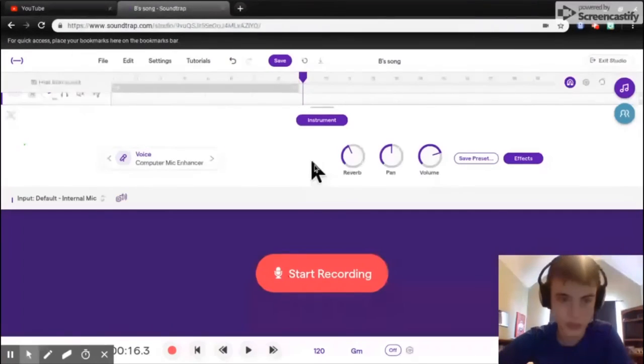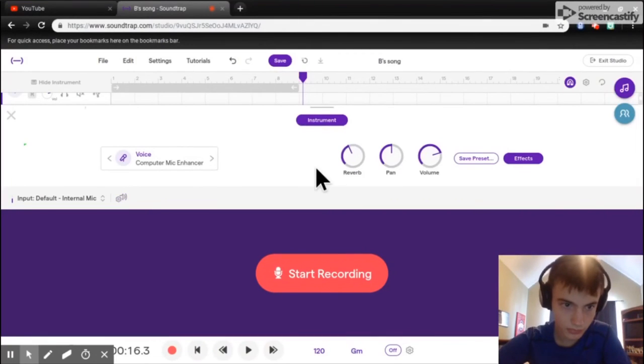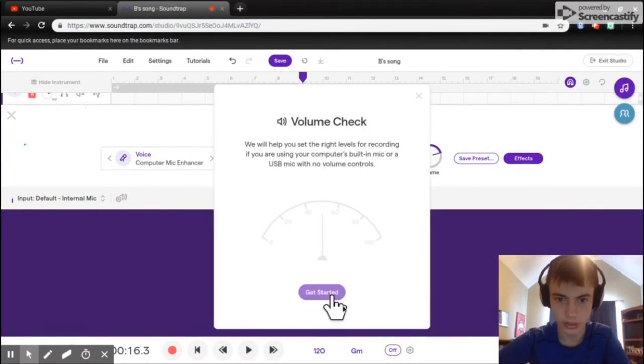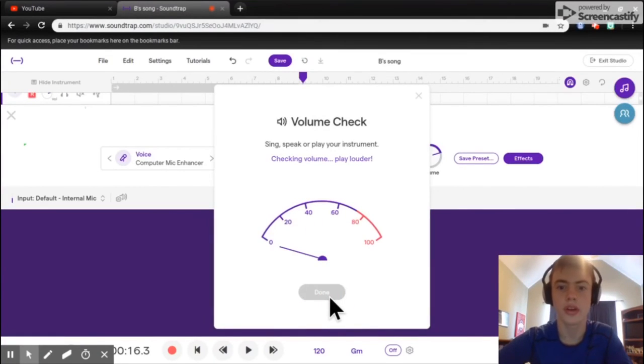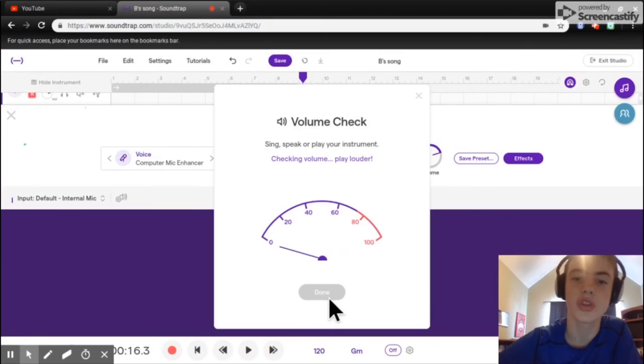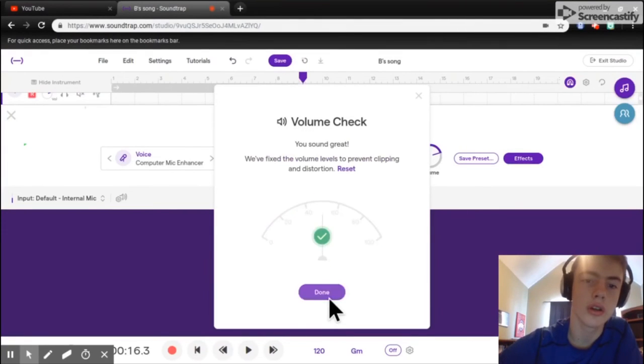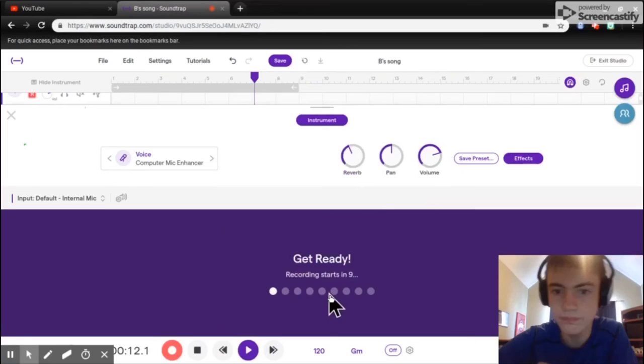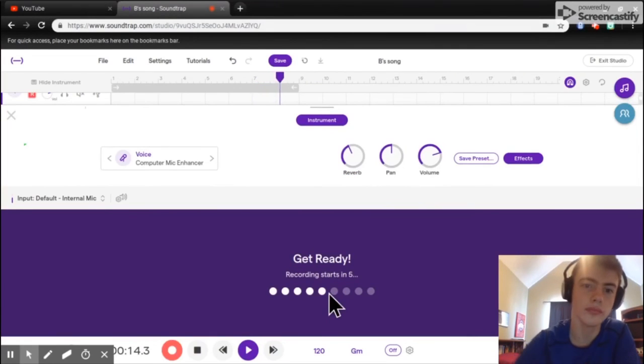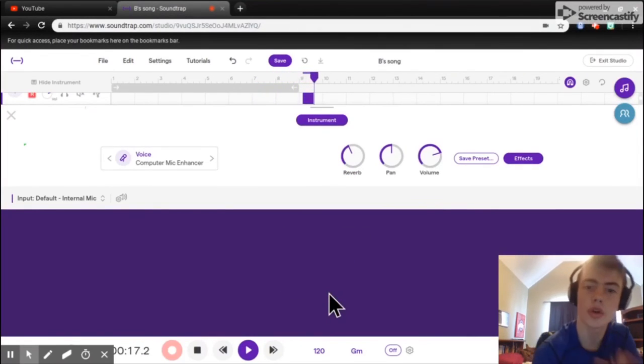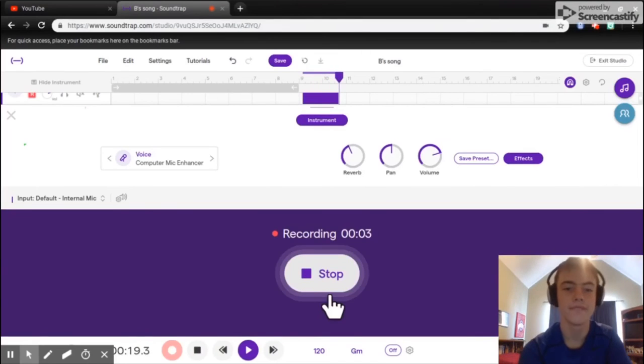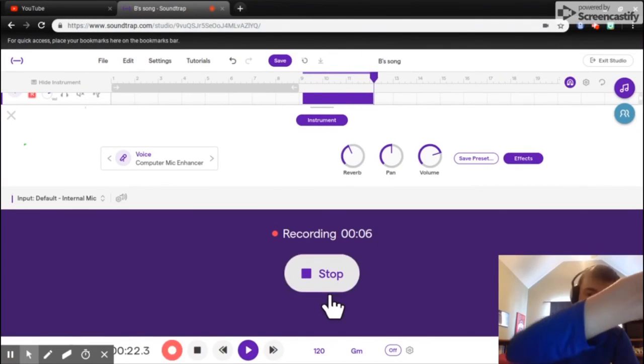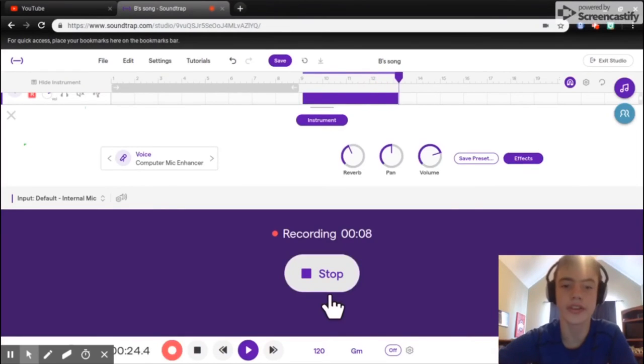So yeah, like lyrics. If you just hit start recording, it records me talking. I have a microphone right here so it picks everything up.